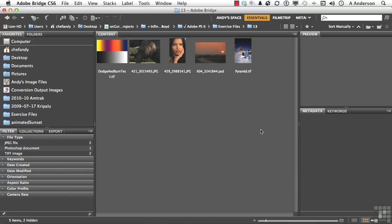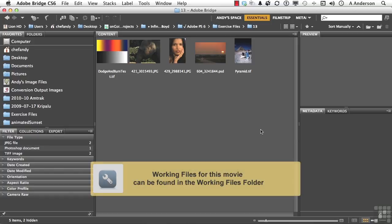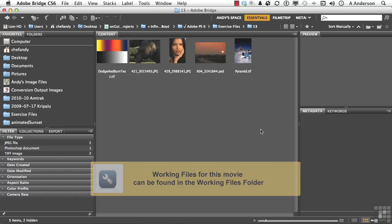In this lesson, we covered the tools Dodge, Burn, and Sponge, and some non-destructive ways to do it.